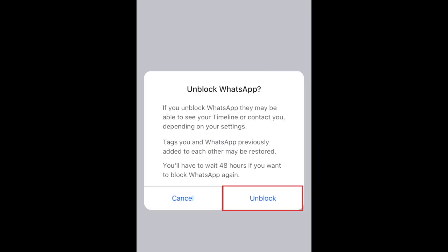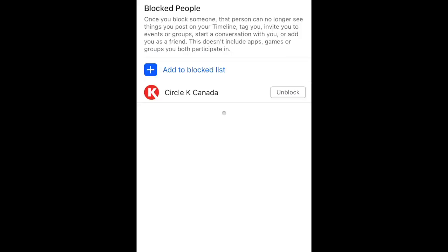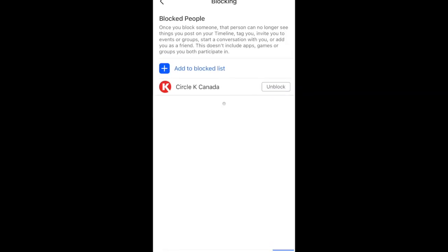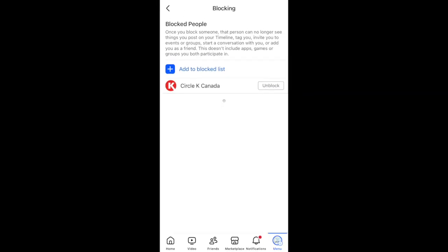To confirm, tap Unblock in the pop-up. That's all it takes to block or unblock someone on Facebook.